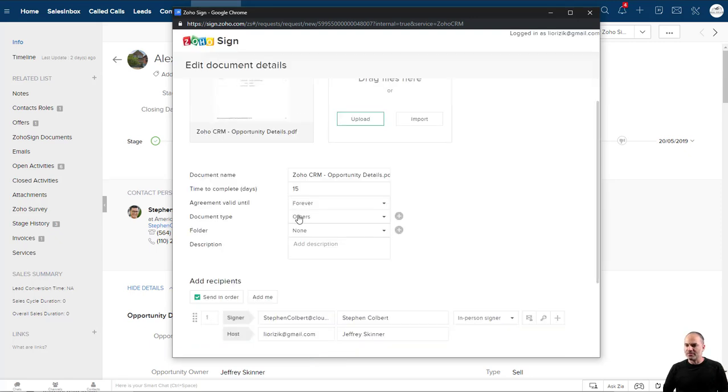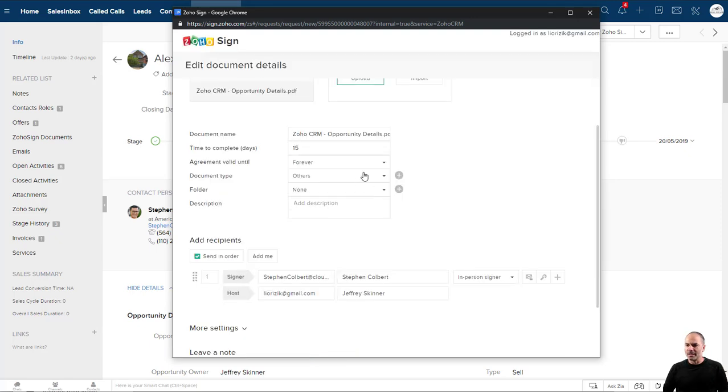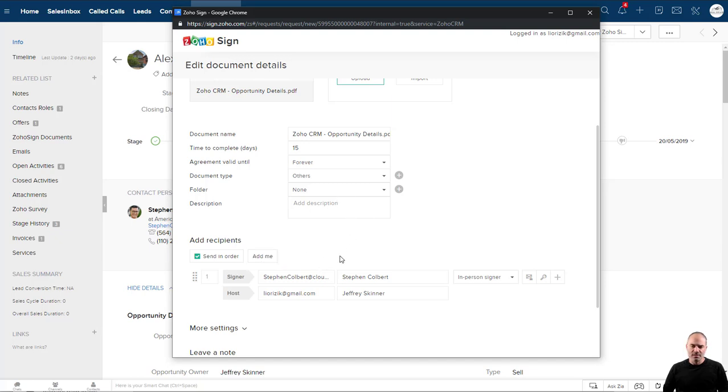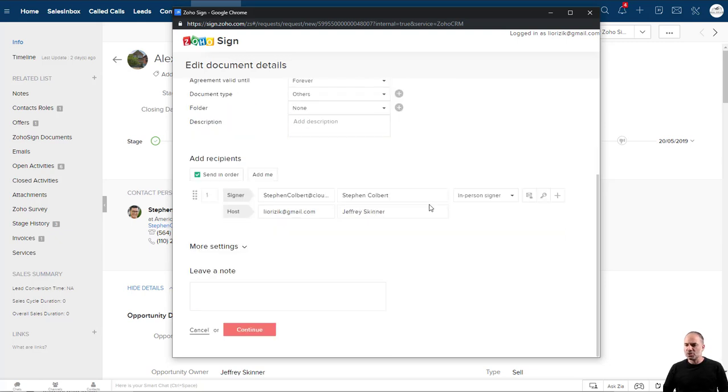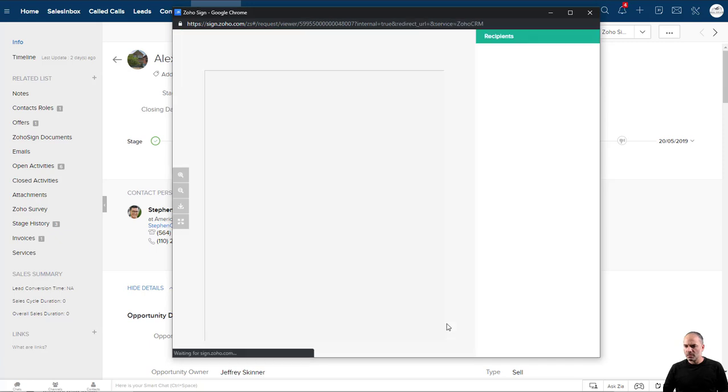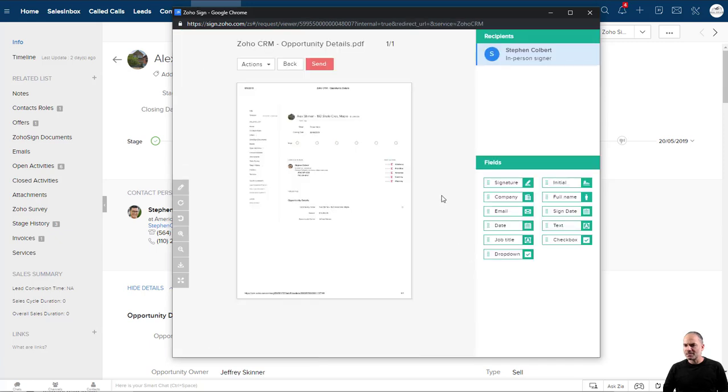And now I have the document. I have here all the settings. I have a different video that's showing you how to use all those settings. I'm not going to do it right now, but if you need to, go to my channel and check out the video. I'm clicking Next.